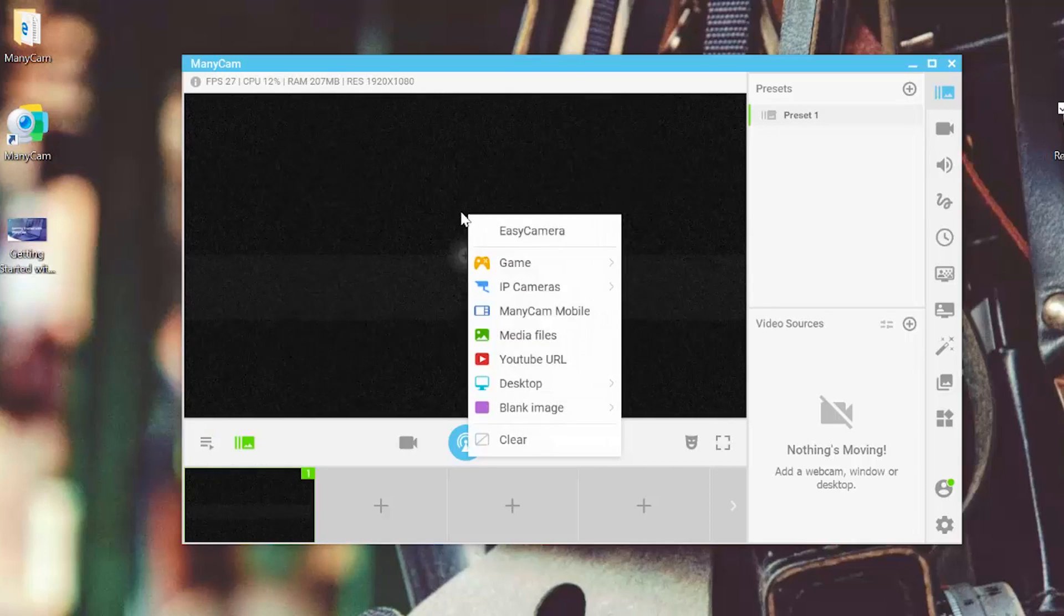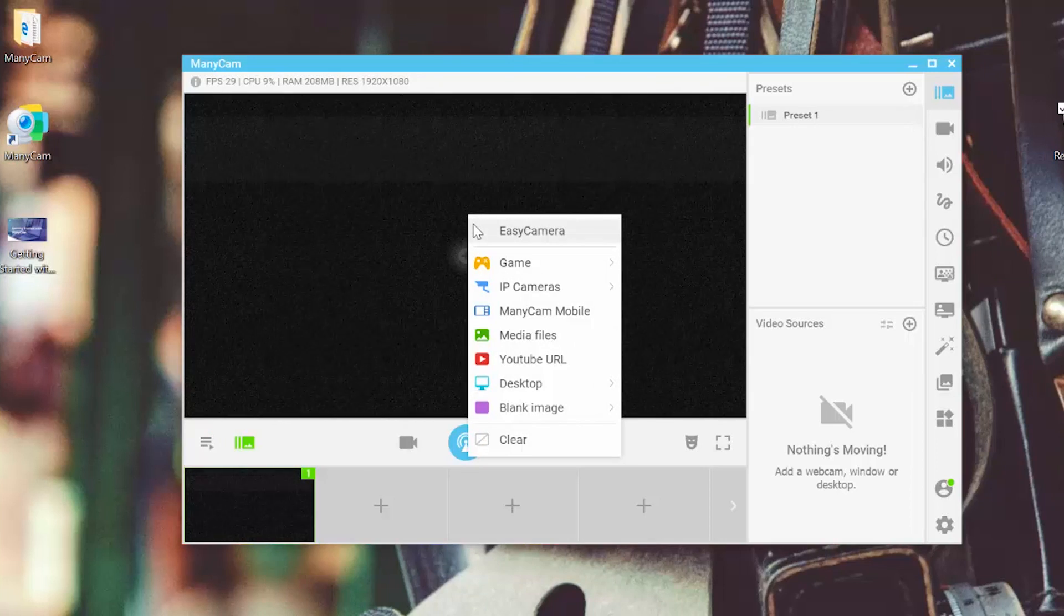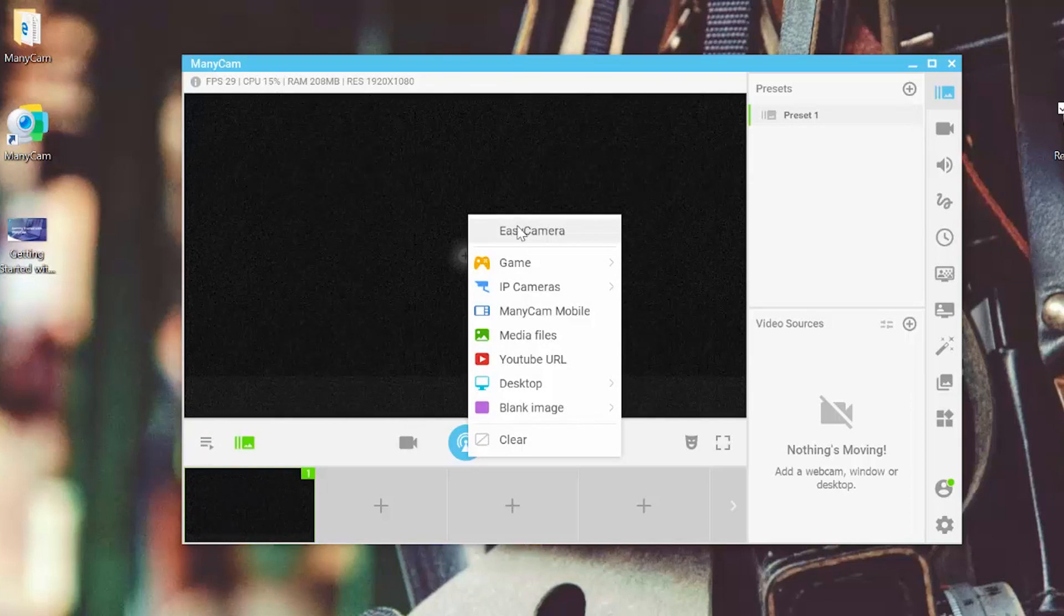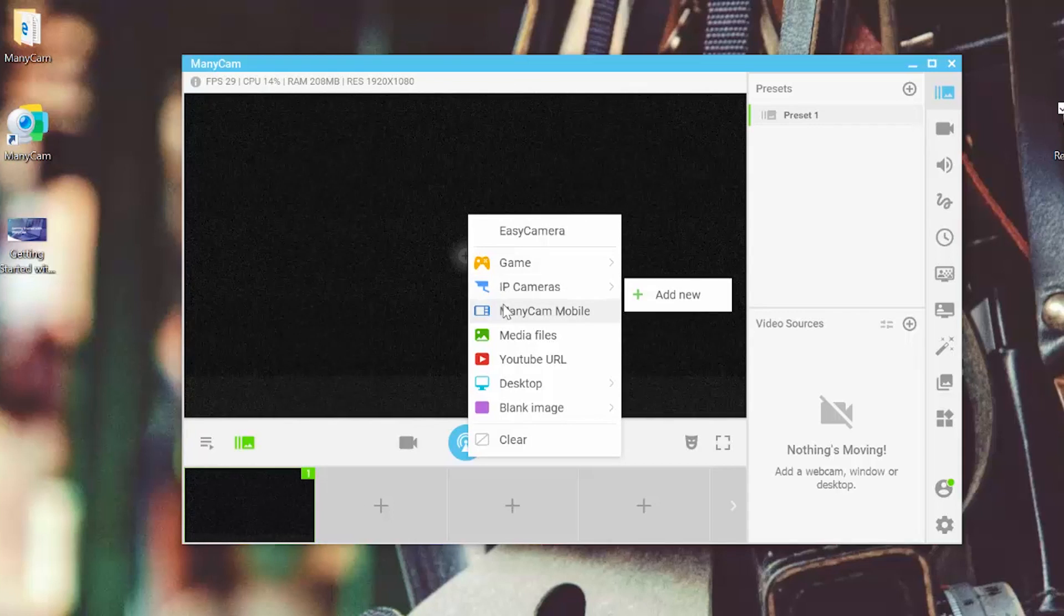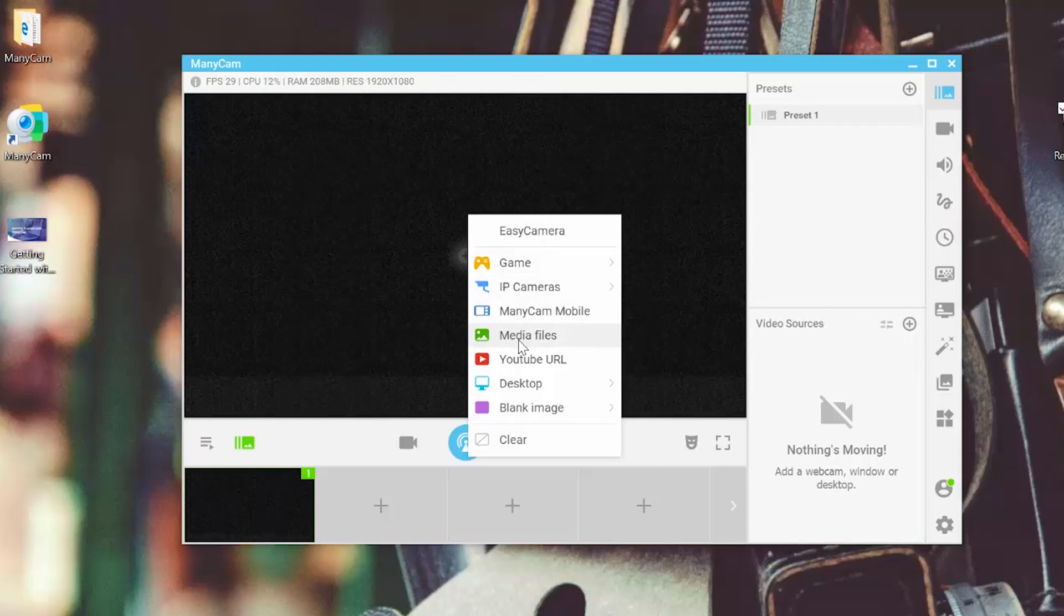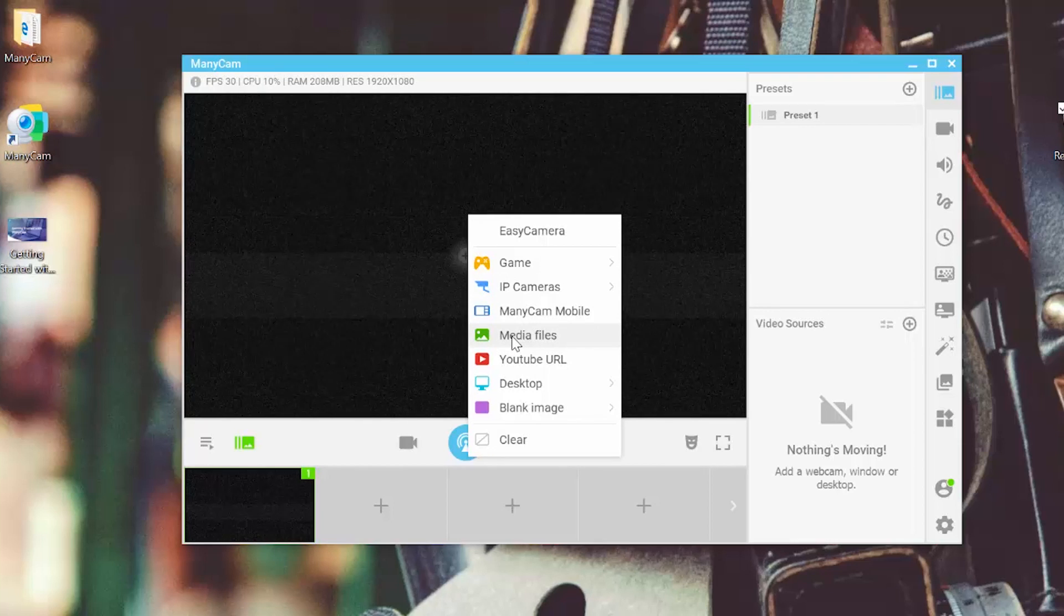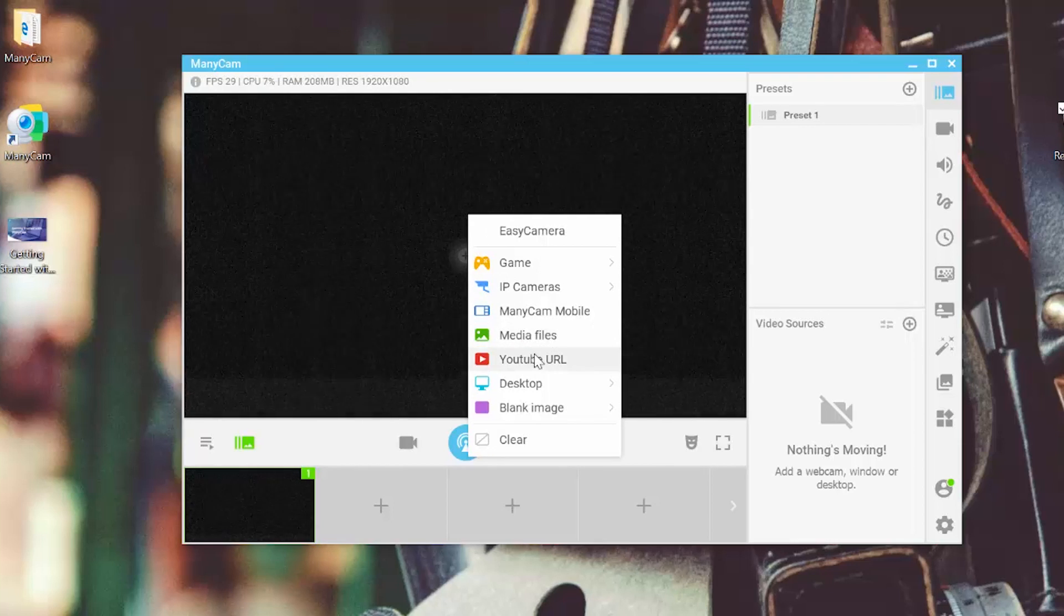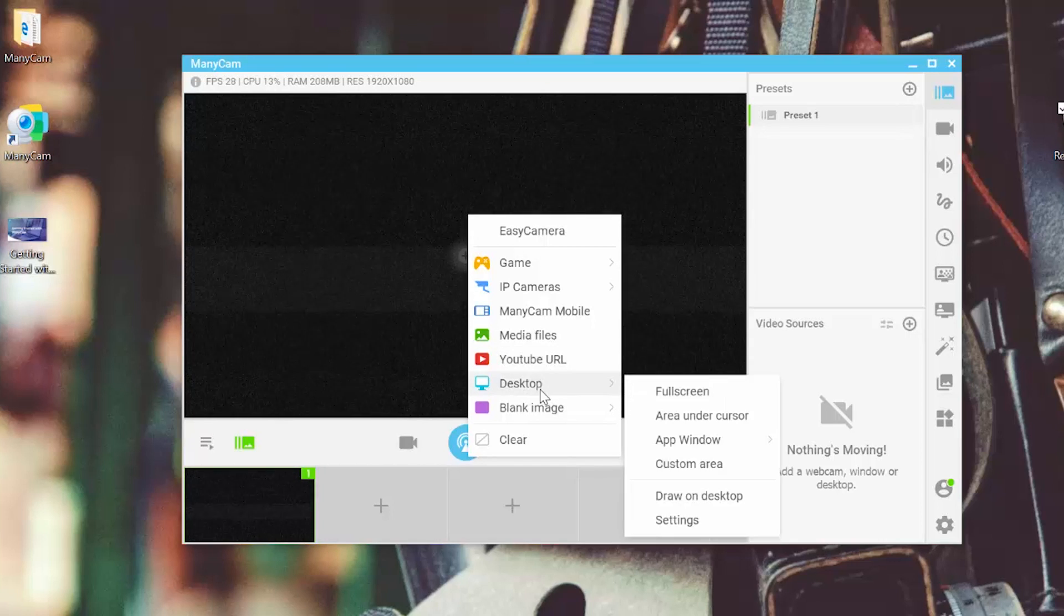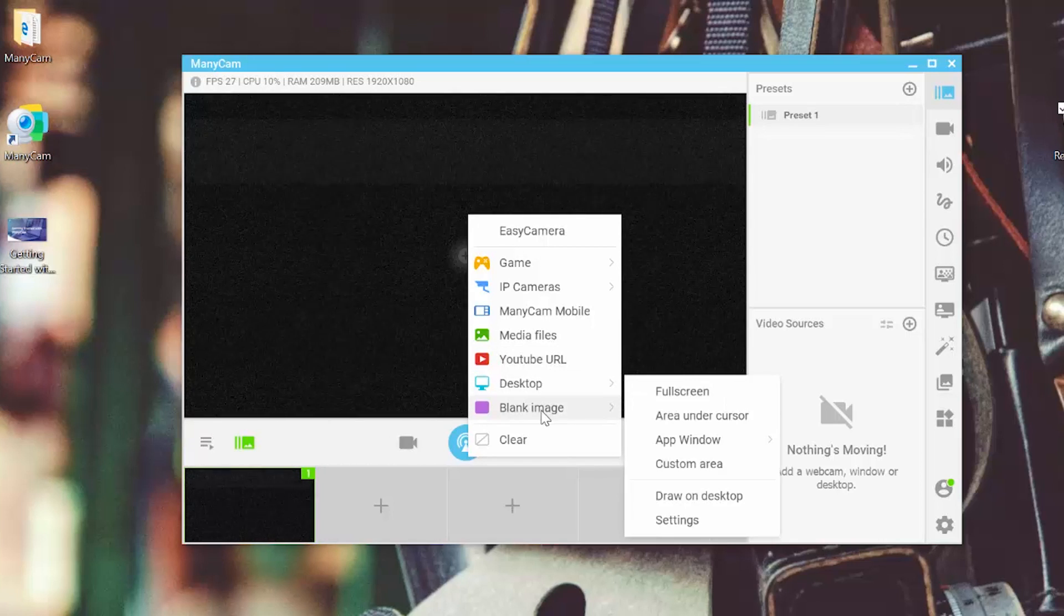then we have the option to choose our easy camera or the web camera, games, IP cameras, the ManyCam mobile source, media files like images or videos that we have pre-recorded already. A YouTube link or desktop or just a blank image.